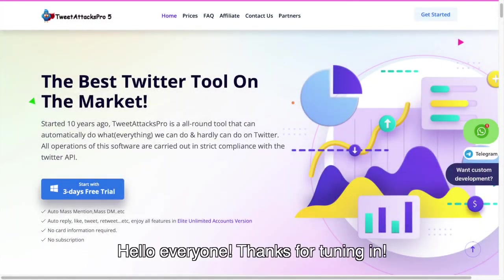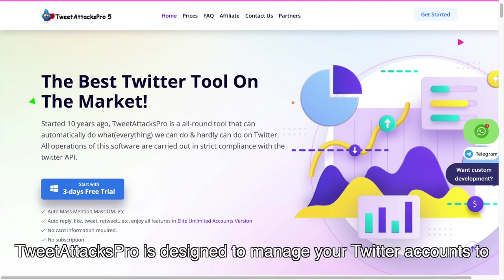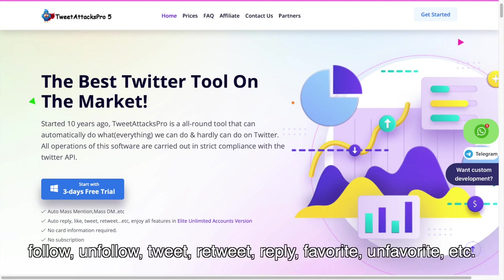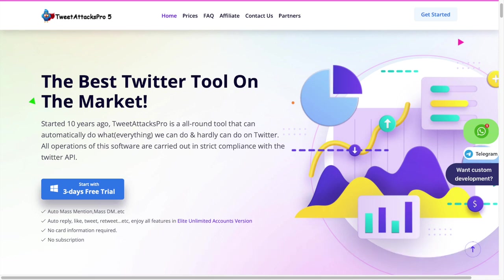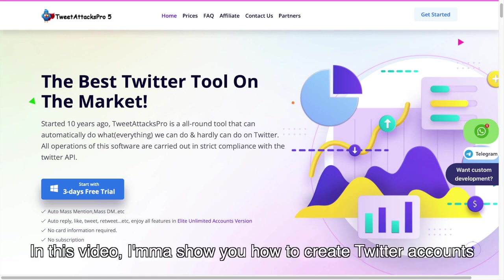Hello everyone, thanks for tuning in. Tweet Attacks Pro is designed to manage your Twitter accounts to follow, unfollow, tweet, retweet, reply, favorite, unfavorite, etc. What's more, it can also create hundreds of Twitter accounts in minutes. In this video, I'm going to show you how to create Twitter accounts via phone numbers in Tweet Attacks Pro.